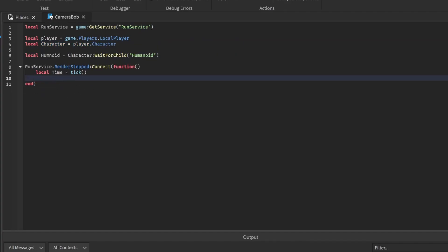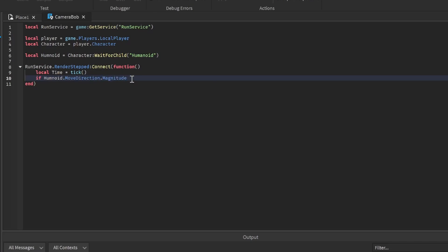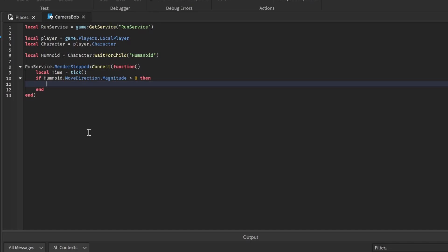As we can see, this is running the current time on our output. Let's continue and remove these two lines. Now we're going to check if we're going forward, so if humanoid dot move direction dot magnitude - that's getting the vector of our direction and the magnitude to see if we're actually moving forward - if it's greater than zero, then we continue.